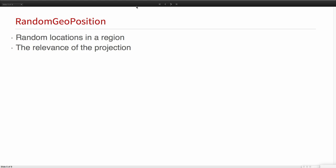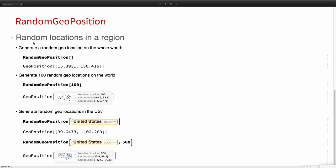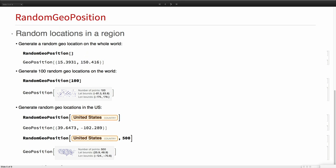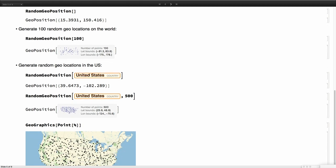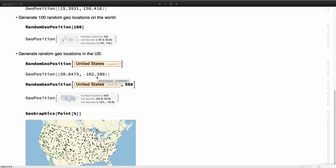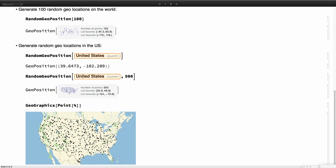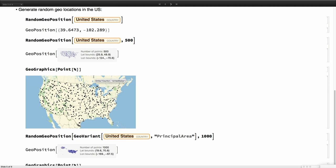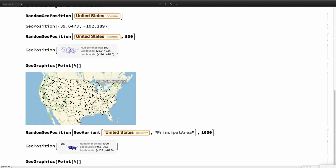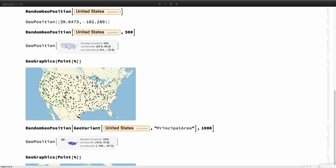Something we have added as well is RandomGeoPosition. Now we can evaluate RandomGeoPosition. By default it will give you a GeoPosition anywhere on the earth. The first argument can be either specification of number or dimensions if you want an array or the region. We can say give me a point, a random GeoPosition on the United States or give me 100 or 500 GeoPositions randomly, and by default they are uniformly distributed in area.